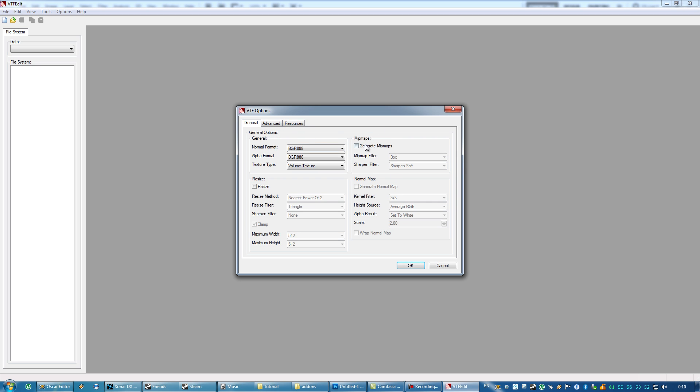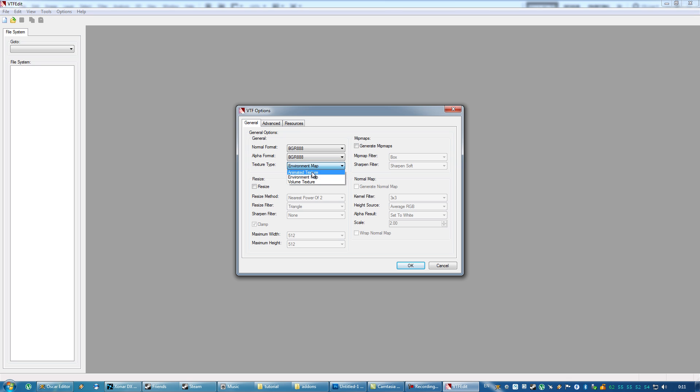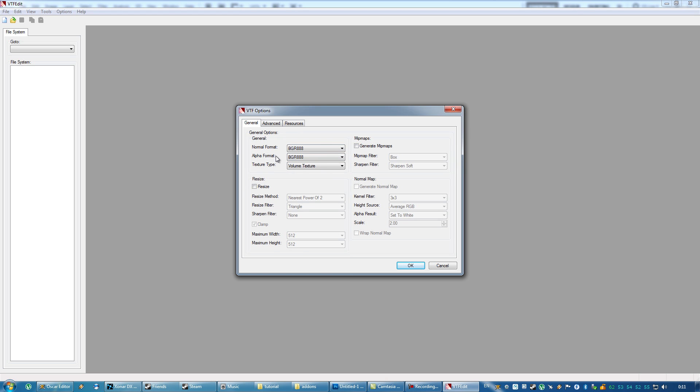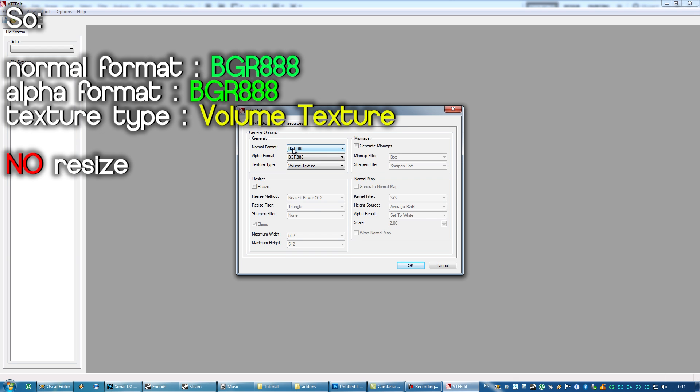Here's the mipmaps, you don't need mipmaps, but it doesn't matter. The only thing that matters here is the general options, three of these options. It's going to be the texture type, the volume texture, because it's not an animated texture, and it's not an environment map, which modders know what that is, it's a kind of reflection environment map. You have to select volume texture, and for the normal and alpha format, just select RGBA8888 for both of these, because if you go for DXT compression, that's going to mess up your image quality. To not have any image degradation at this point, just select RGBA8888 for both the first and second option, and select volume texture for third option.